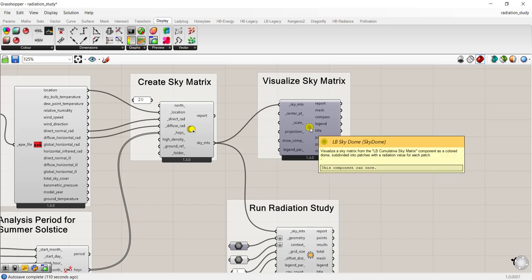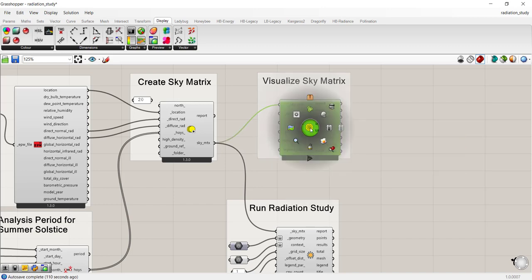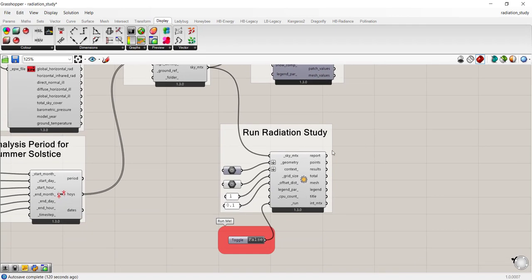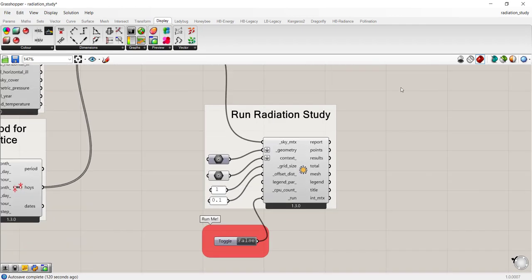That's what this component is doing. And by default, this component is turned off, so it's disabled. You can enable it by clicking on it. For now, I'm going to leave it disabled because I want to show you the run radiation study component, and then I'll turn it on.